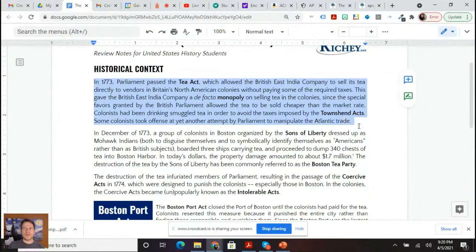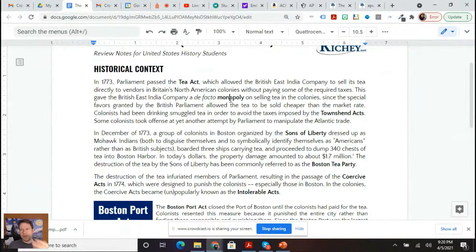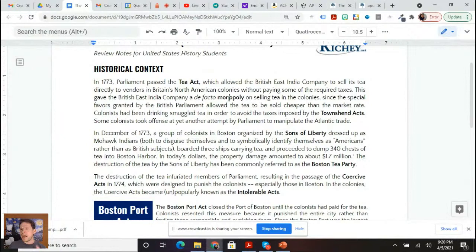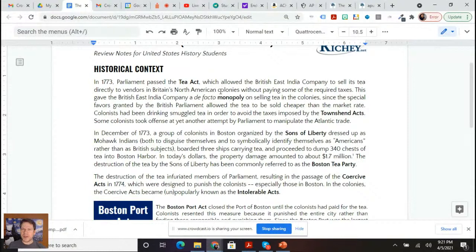The historical context of the Intolerable Acts is important because you had the Tea Act. The Tea Act was not a tax — that's really important to note. It was a monopoly. The Tea Act granted the British East India Company the best rates, able to import tea without paying internal taxes, bringing their tea price down to the price of smuggled tea. Colonists resented that. One of the biggest smugglers in British North America at that time was John Hancock, whose signature is right there in the middle of the Declaration of Independence.